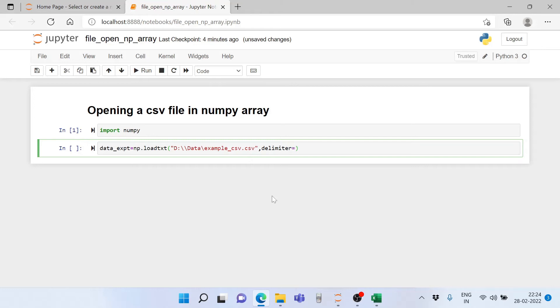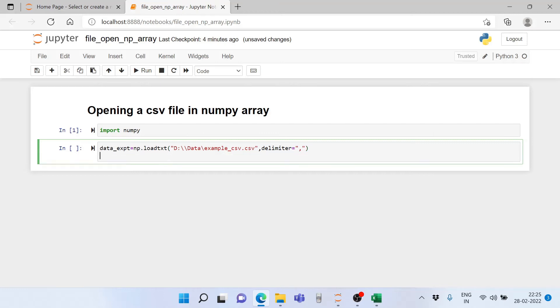This is followed by a comma, and then we write delimiter equals comma. This delimiter command is very important, otherwise the data will not be read properly because this delimiter ensures separation between rows and columns. Now let's print this to see the result.